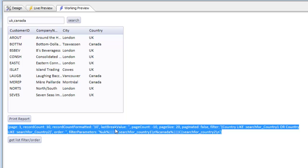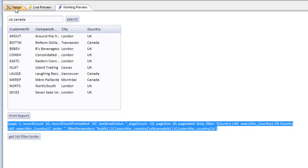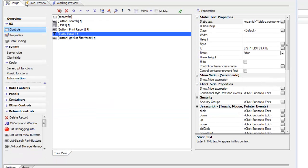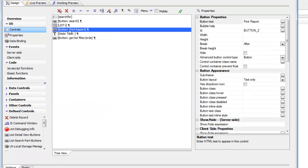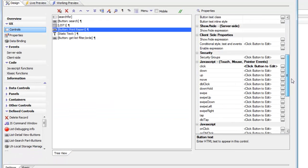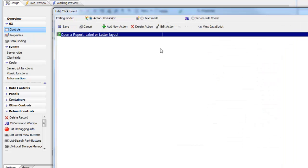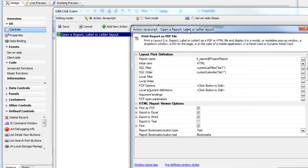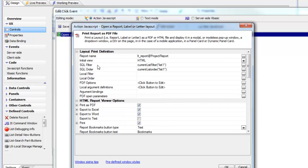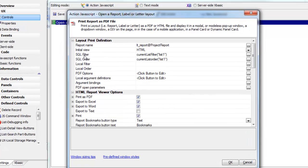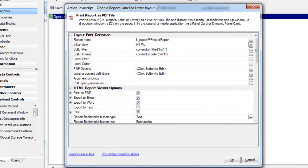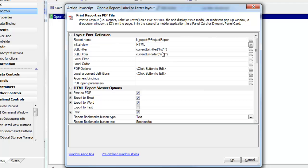Now when we go to the actual button that prints the report, we have action JavaScript. When we edit this action, we can see that the filter being applied to the list is the special syntax called current list filter, with list one in parentheses.